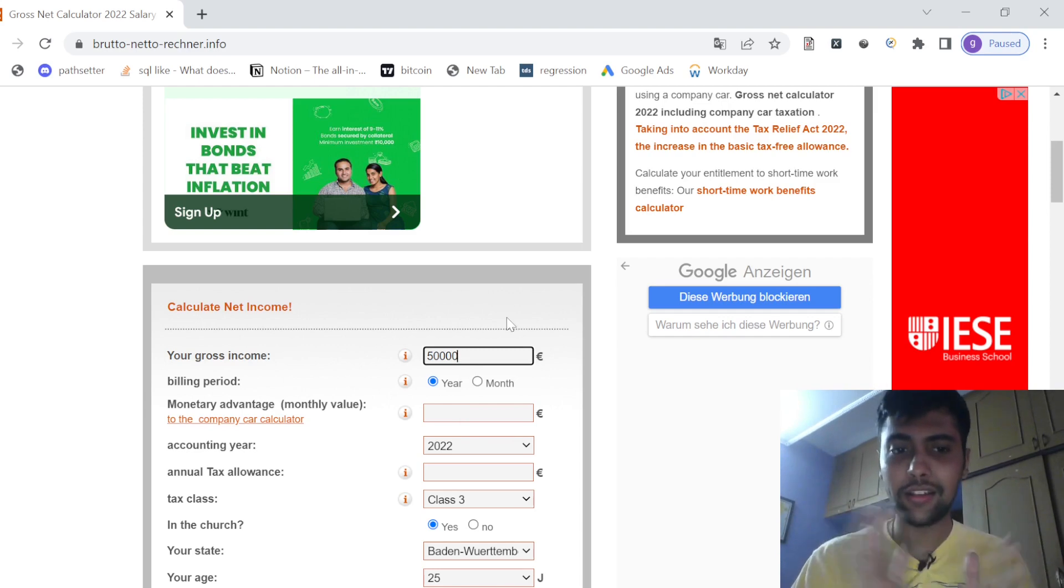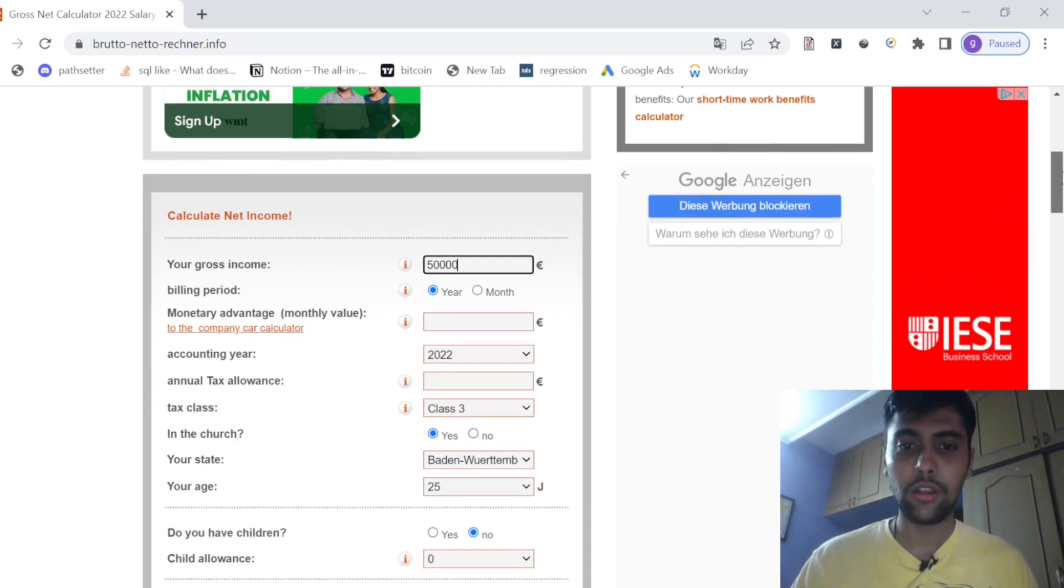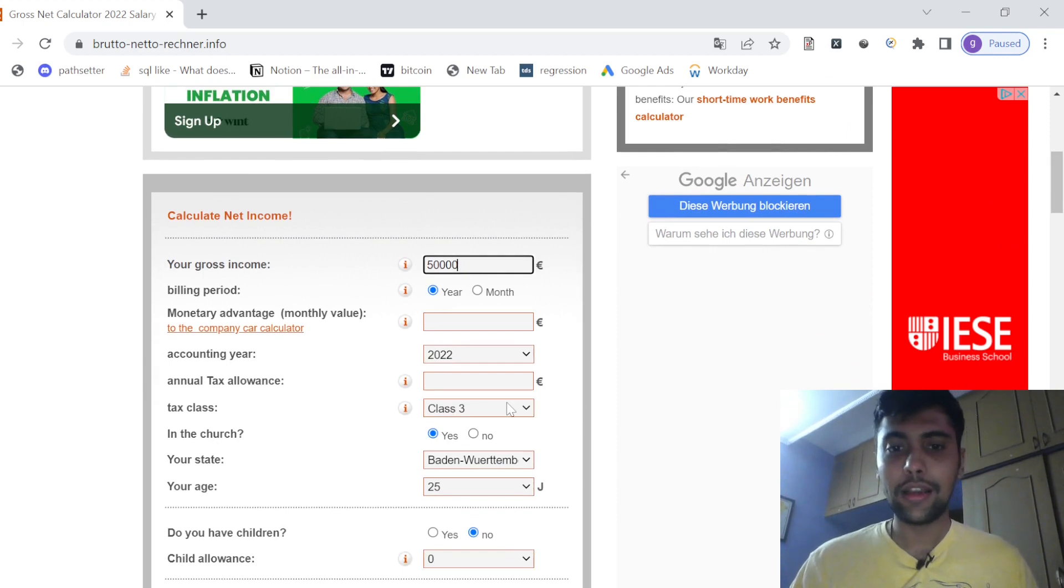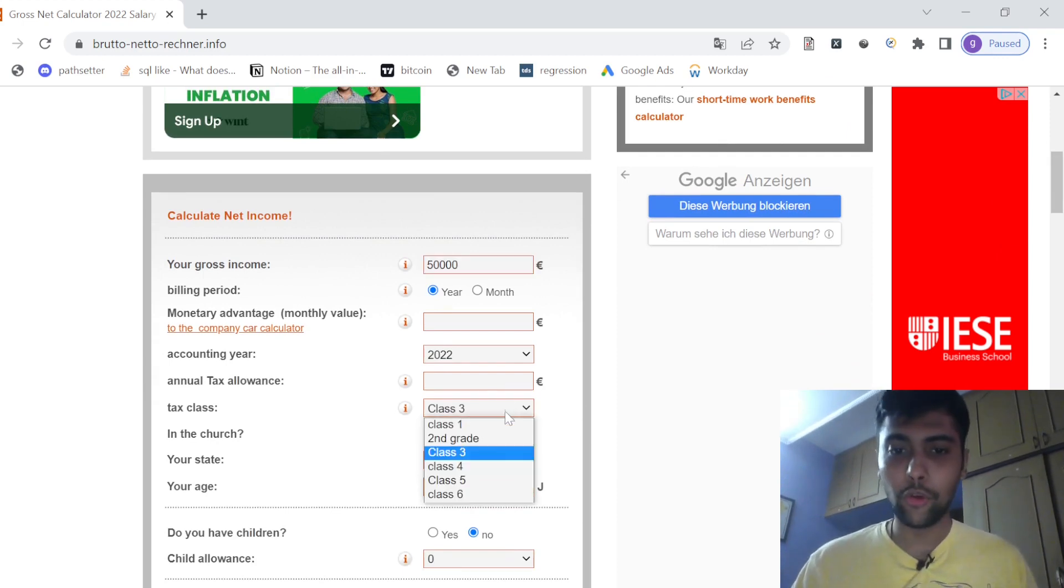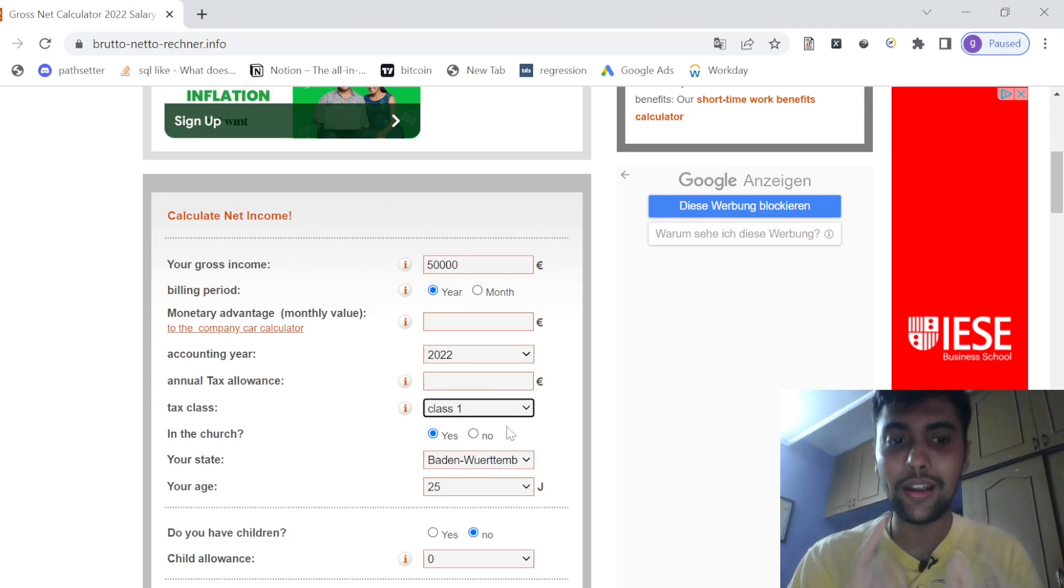Accounting year I am taking it as 2022. Then tax classes - most of you I think will be single people, so for single the class is one, let's use that.